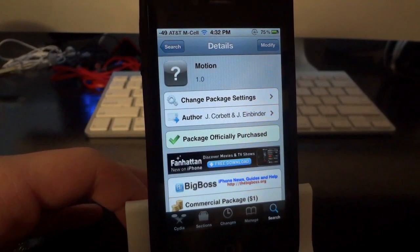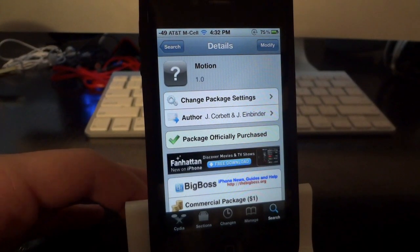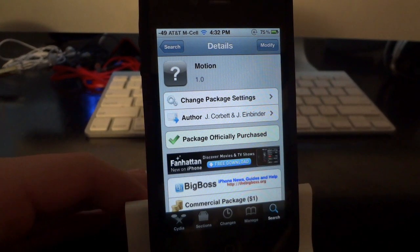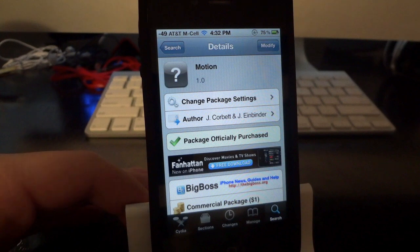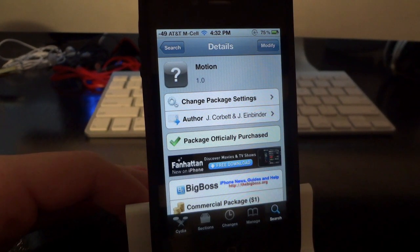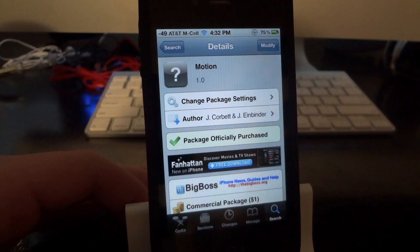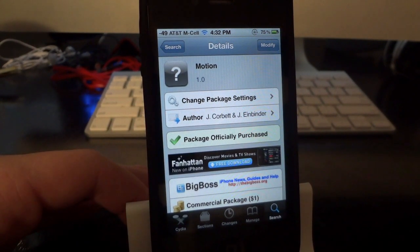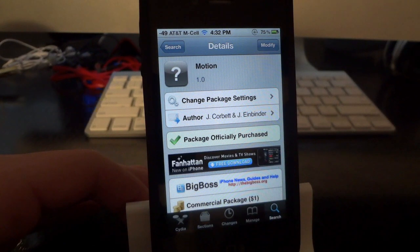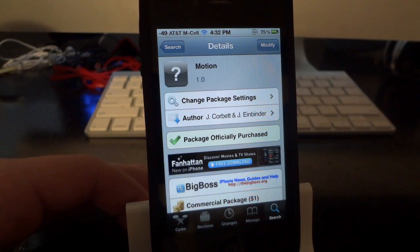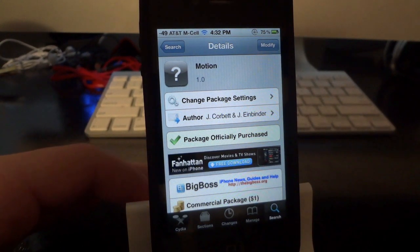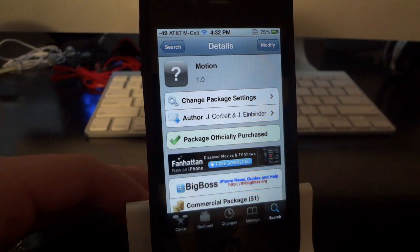What's going on guys, so I thought I would show you all yet another really awesome Cydia tweak. This tweak is called Motion, and it's available in Cydia for 99 cents. It is a paid application, but I don't really buy that many Cydia applications or tweaks or anything like that. But this is only 99 cents and I think it is definitely worth the money. Basically what this tweak does is it adds some really cool and unique interesting icon effects to your iPhone and iPod touch's home screen.